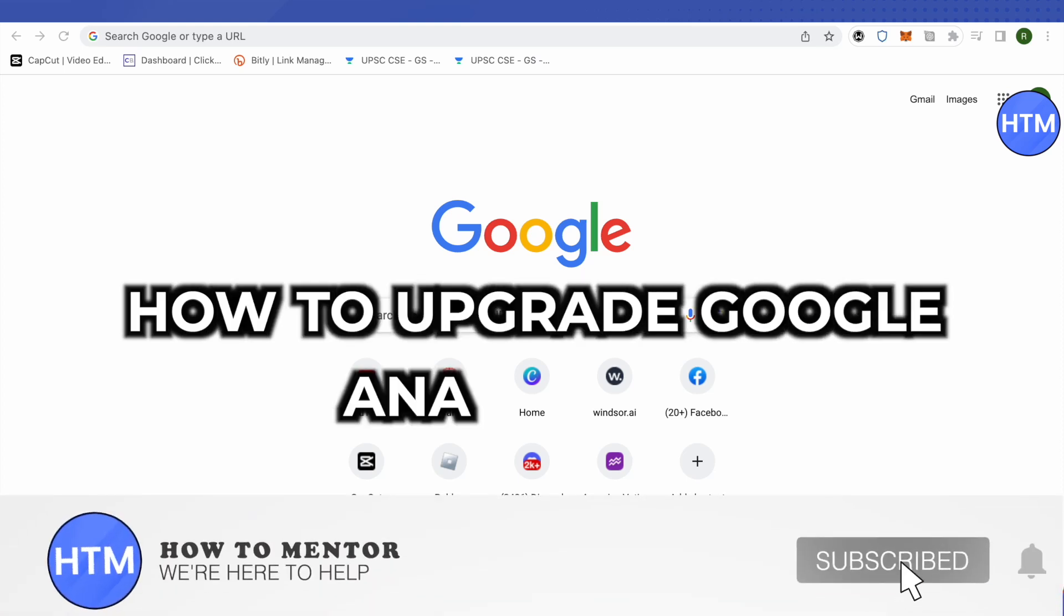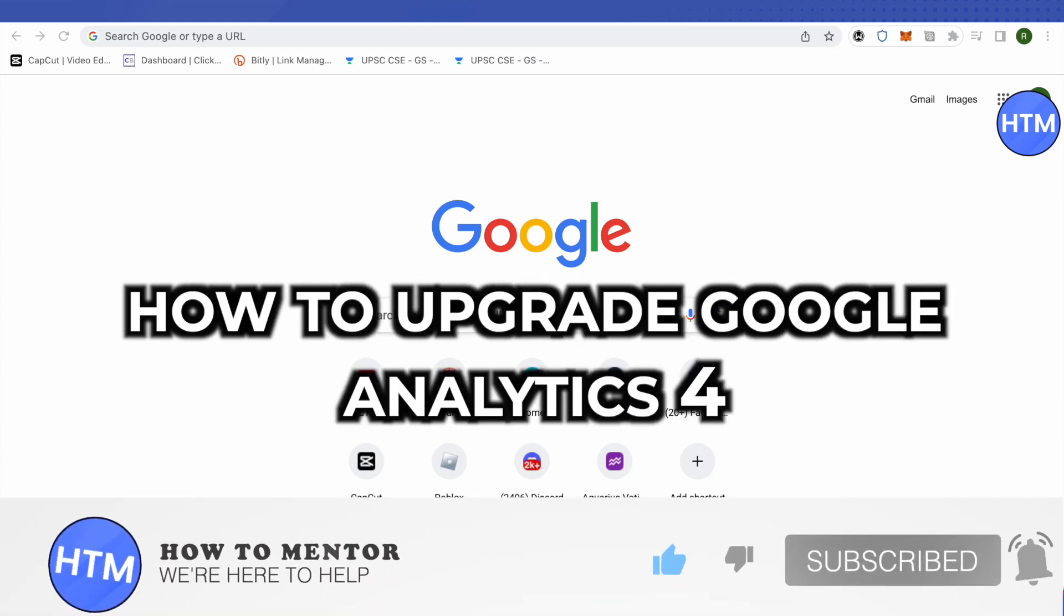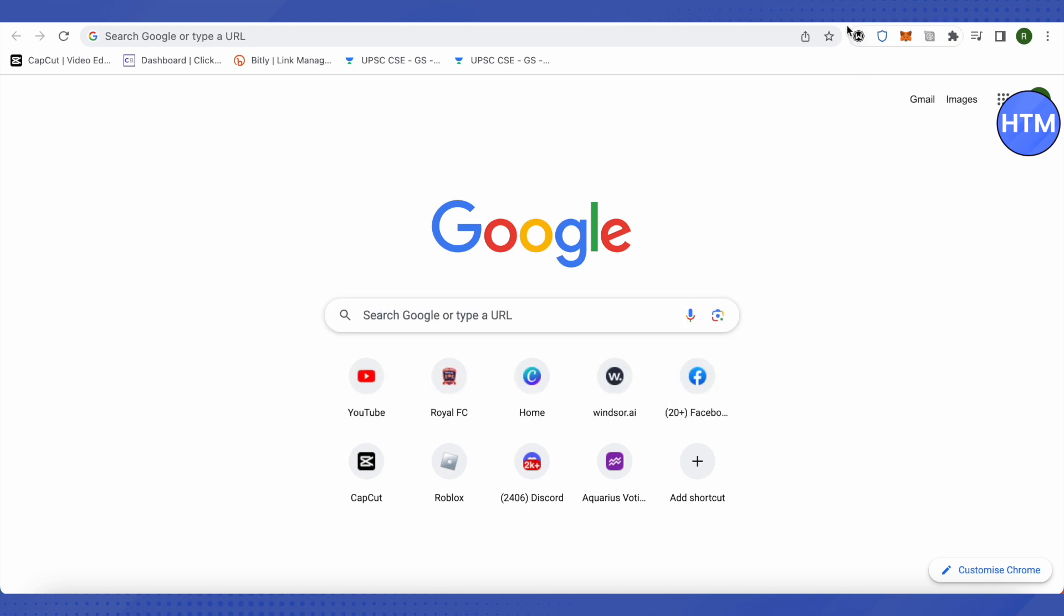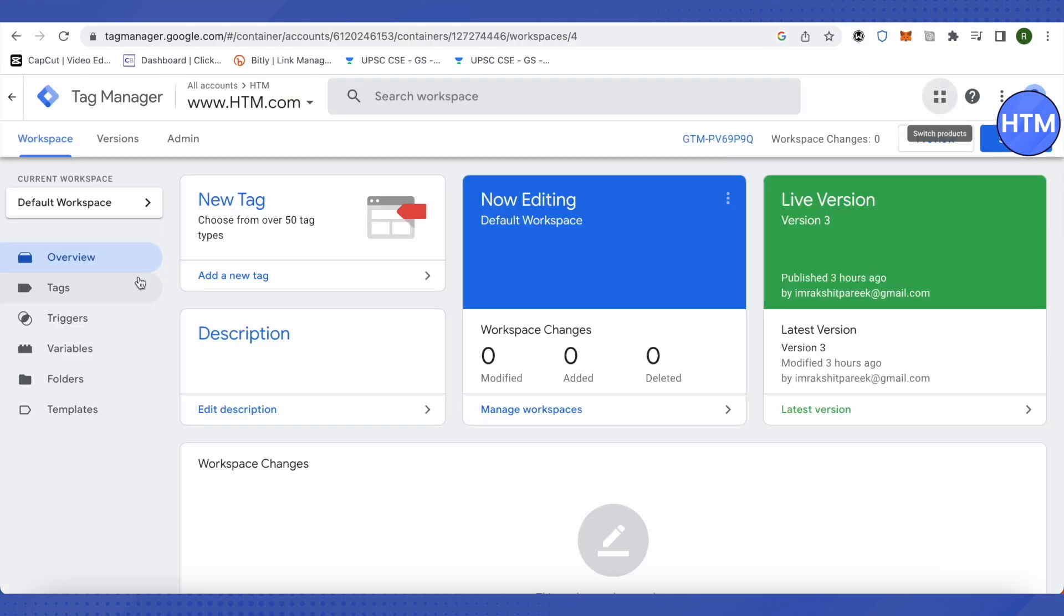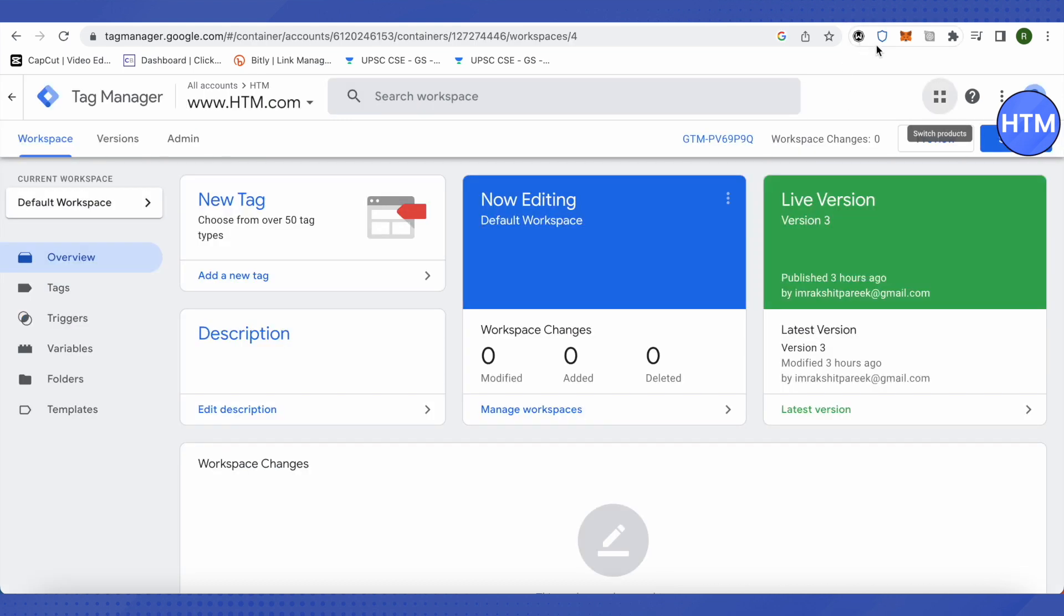Hello everyone, welcome to our channel. Today we will see how we can upgrade to Google Analytics 4. For that, you would require Google Tag Manager as well as Google Analytics. First of all, we need